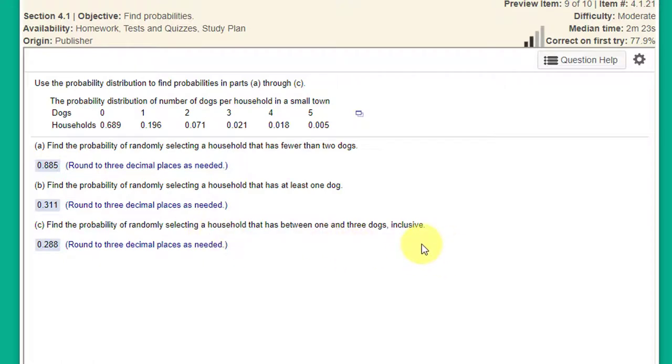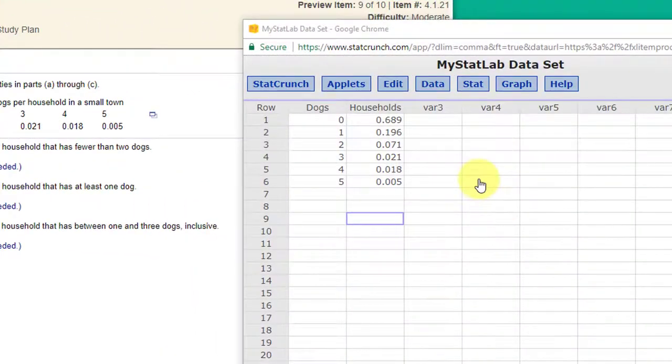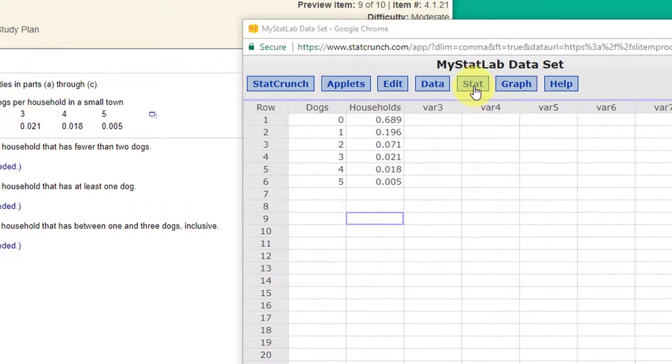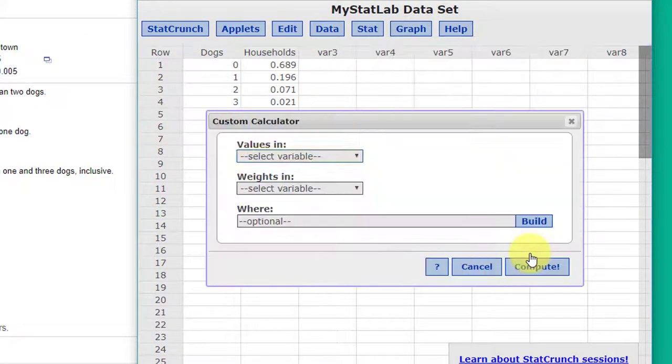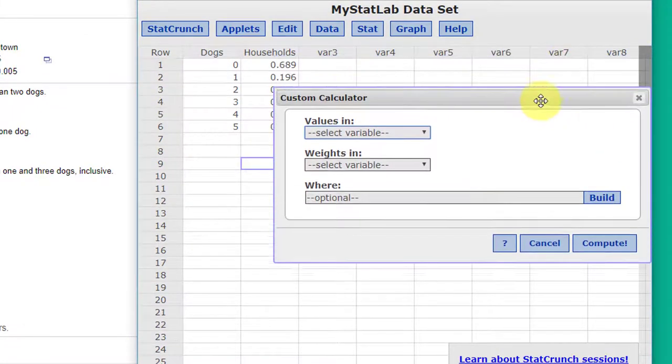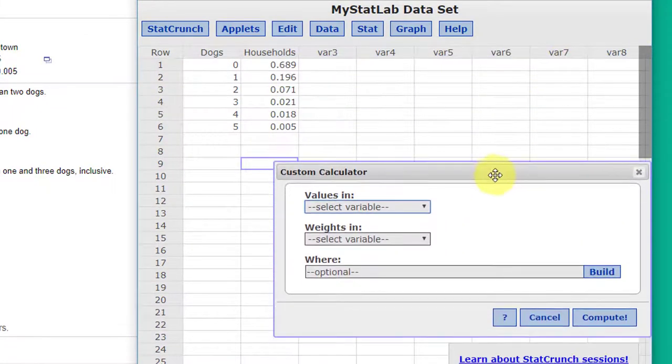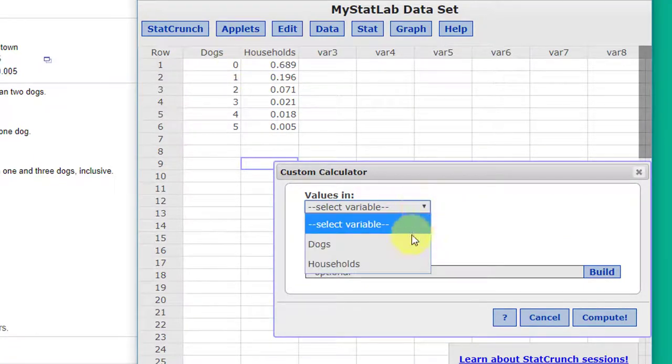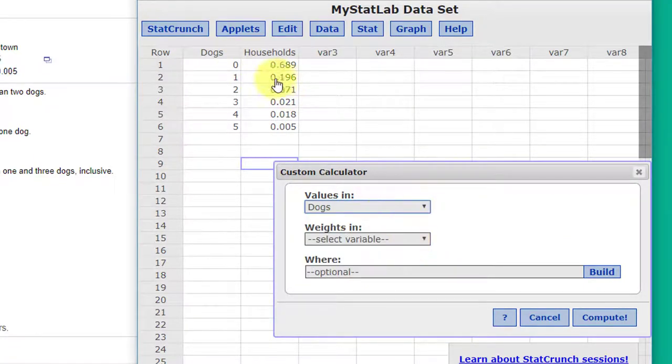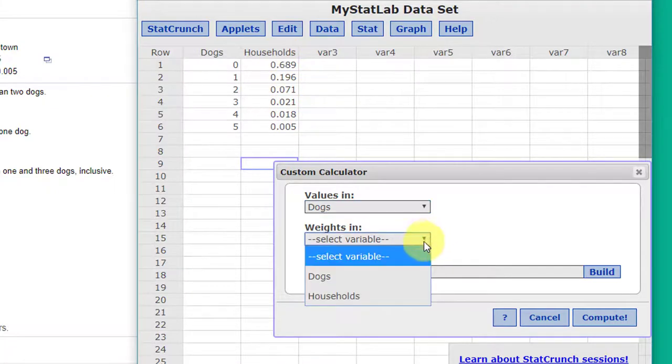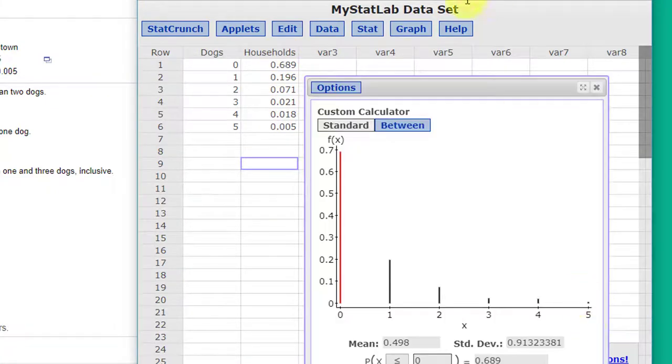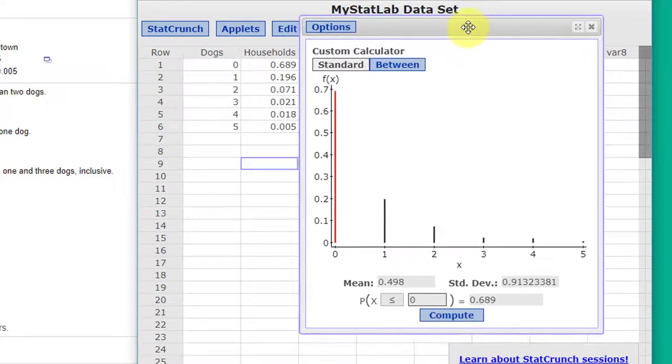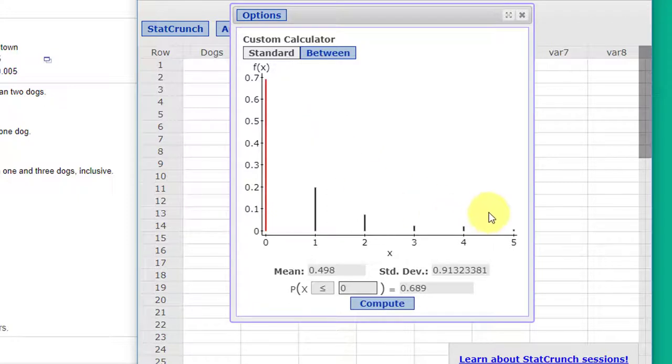So let's do it using StatCrunch. We have the data now in StatCrunch and remember we need to use the stat calculators custom to build a custom calculator. Our values of X are in the dogs column. Our probabilities are in the households column. And I just click compute and it creates the custom calculator that shows us the probability of occurrences of each of those discrete values.